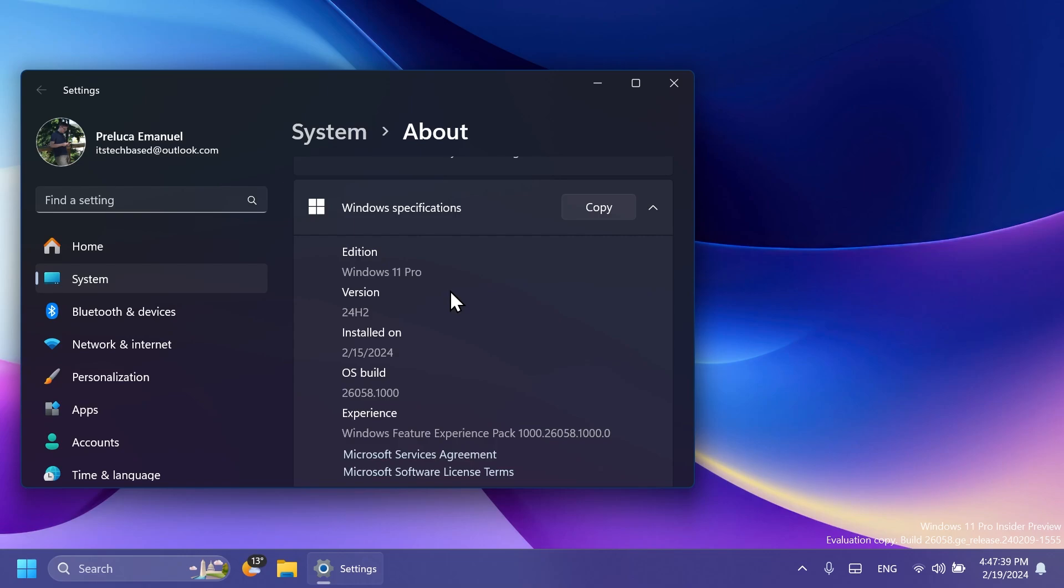And there is also no way to bypass this unfortunately. So as I've said, this is pretty much different from the secure boot or TPM requirements because those were easy to bypass. But this at least until now seems that it's not possible to bypass.